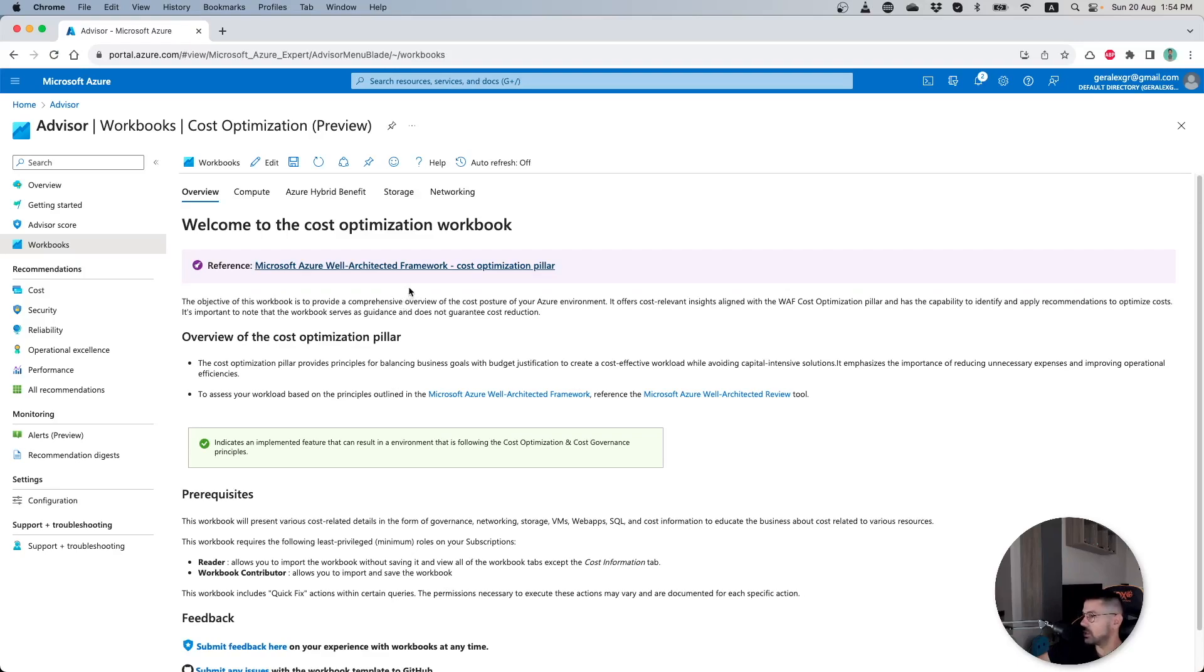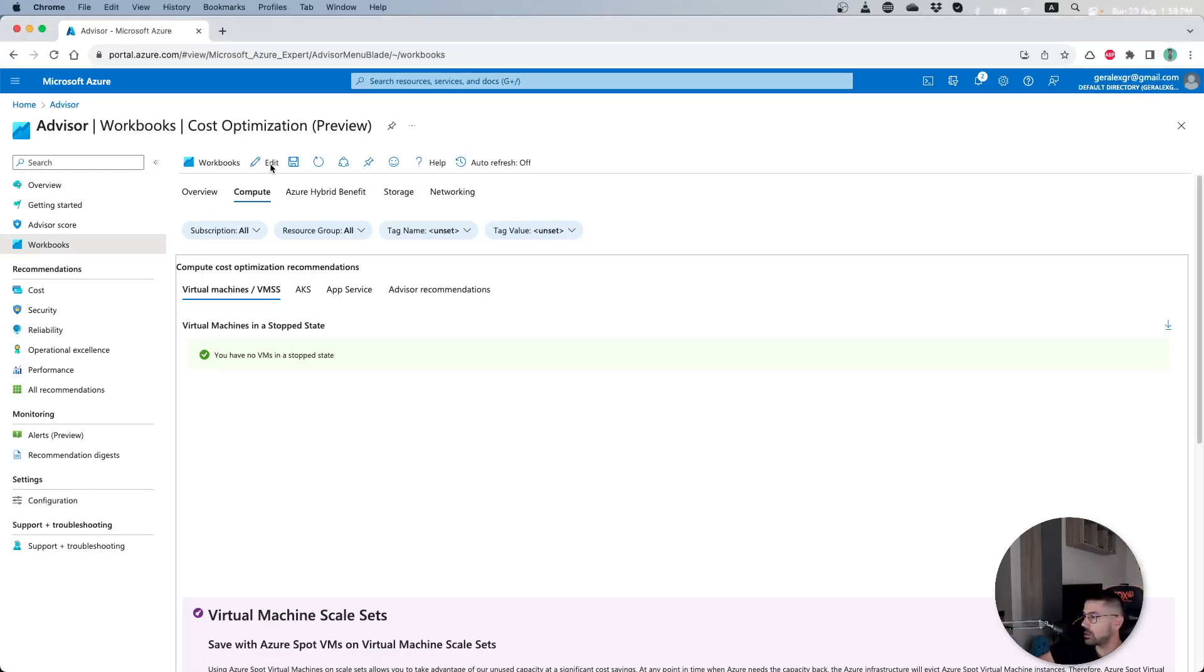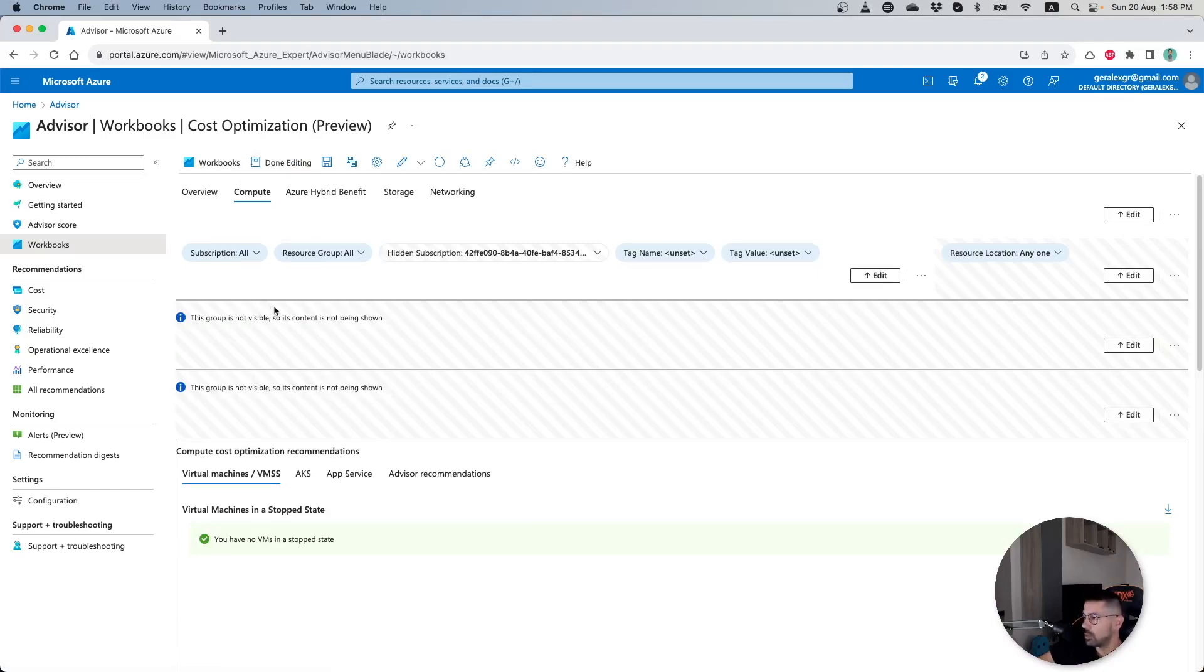Microsoft will provide those recommendations based on the Well-Architected Framework and Cost Optimization pillar that you can find from the documentation reference. Another advantage of using this workbook would be the edit button that you can use and optimize it based on your needs.